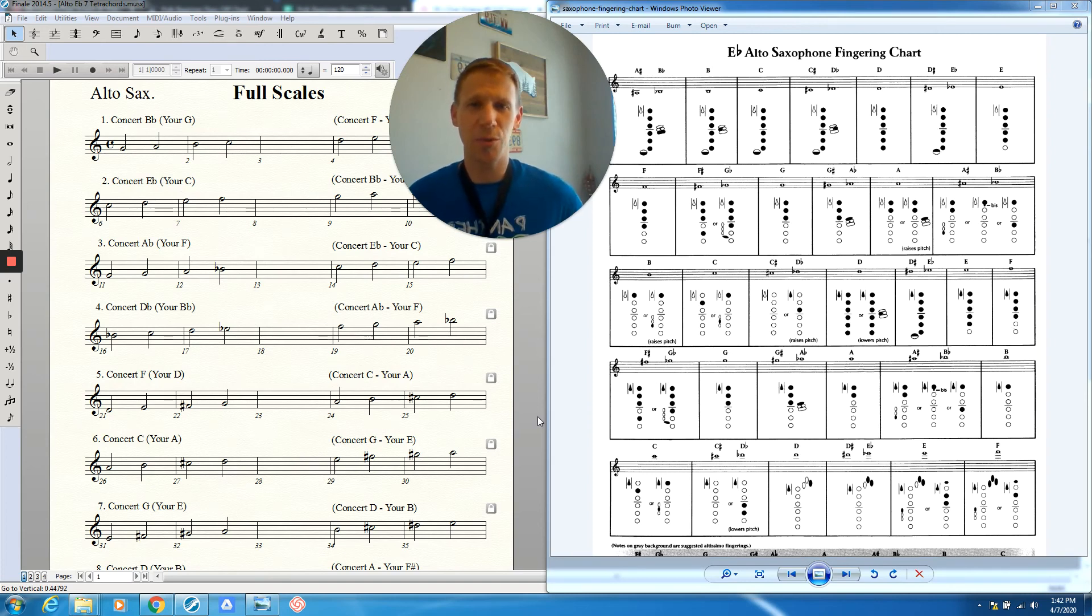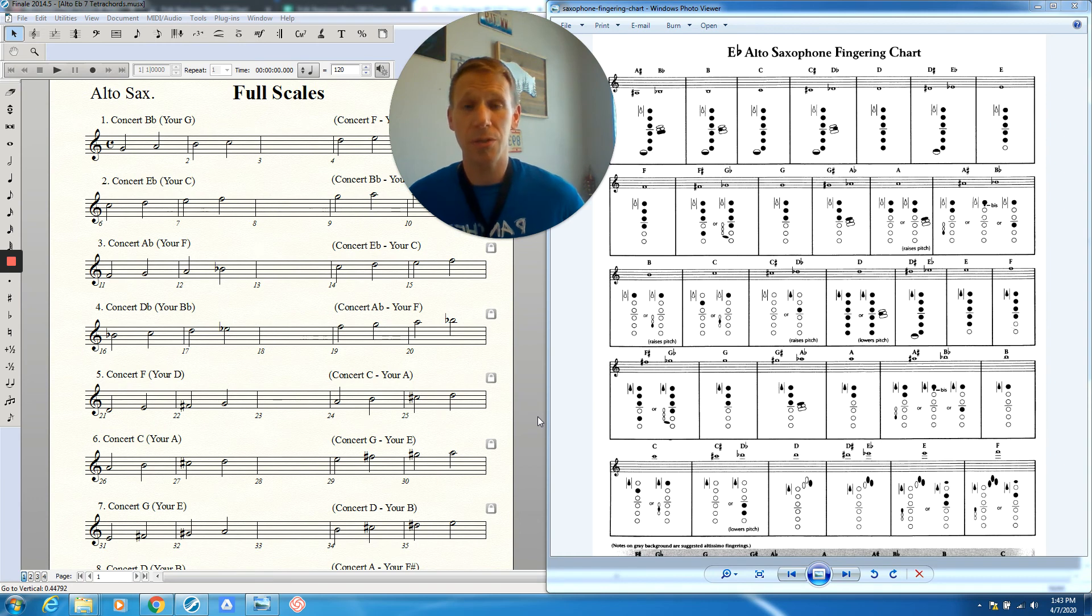Hey saxophones, this is the tutorial for one octave scale number six, which is concert C, your A scale. So let's take a look.